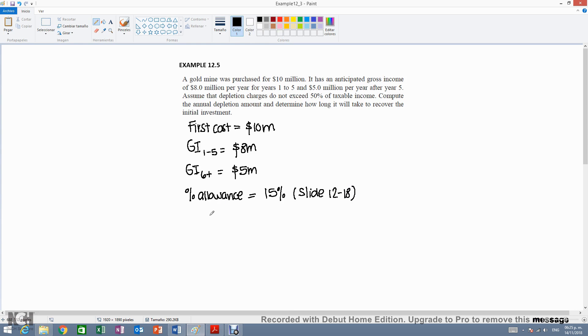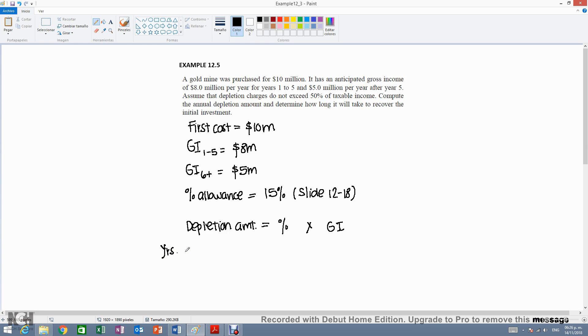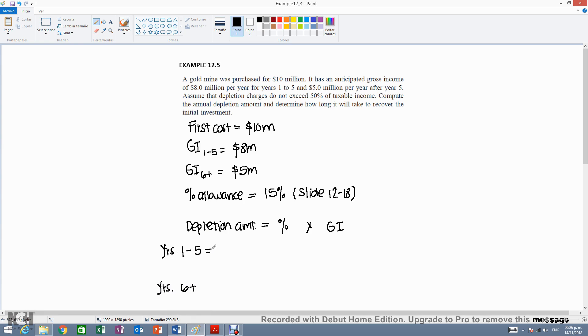So the formula will be the depletion amount equals the percentage allowed times the gross income. Okay, so we're going to have two different computations. One is going to be for years 1-5 and then the other one will be for years 6 plus. Okay, so for years 1-5...